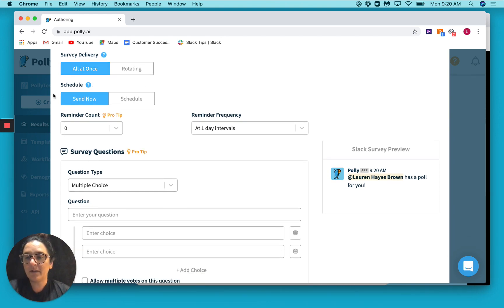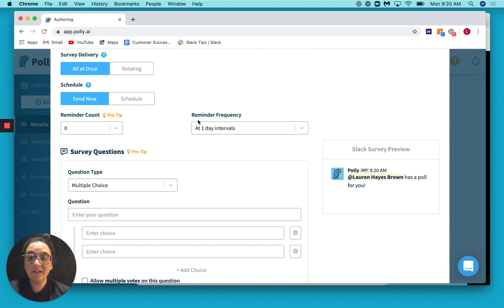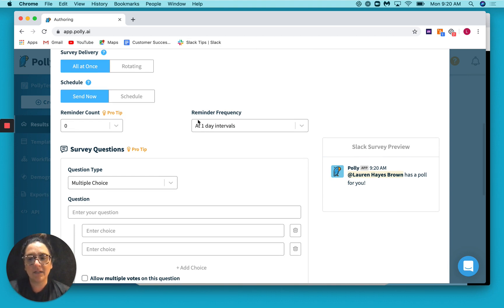And we will talk about scheduling and reminders in a later video, but feel free to play around with it. It's pretty straightforward.